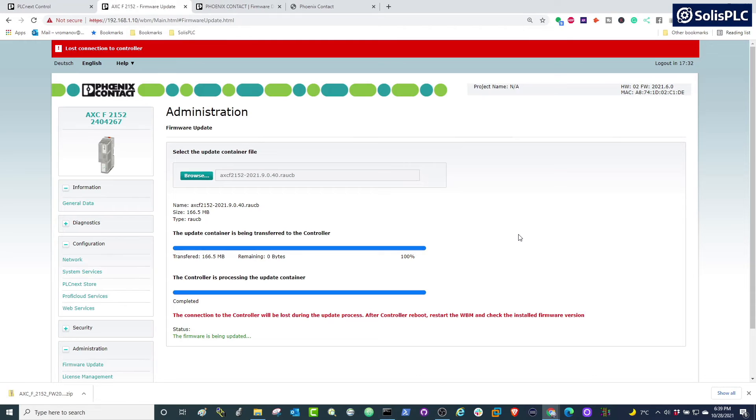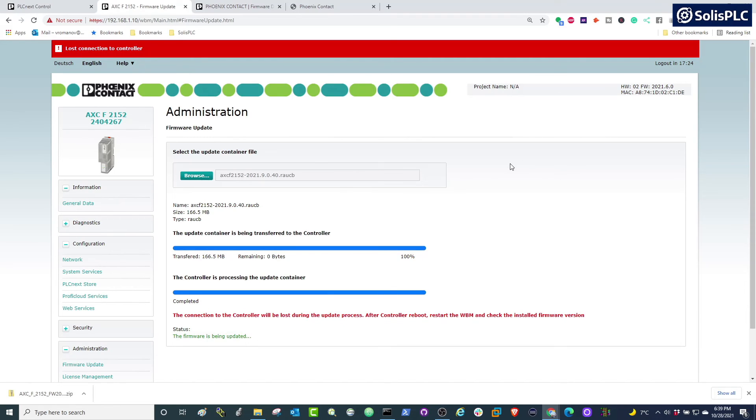Once the transfer is complete, you're going to have to give the controller a couple of minutes to establish communication, and once we go back to the interface, you should see an updated firmware. I do want to give a couple of warnings though—I would certainly not recommend unplugging your controller or navigating away from this page while you're loading the file.